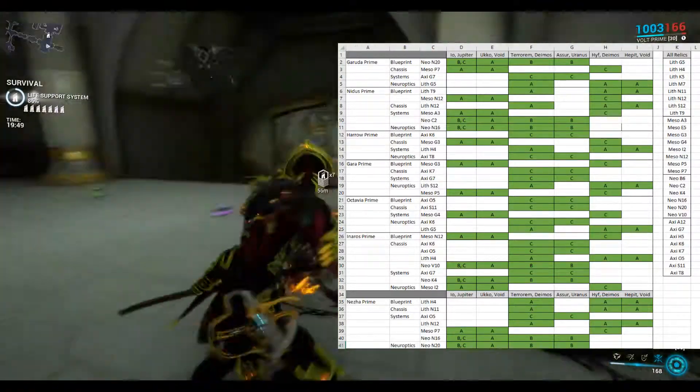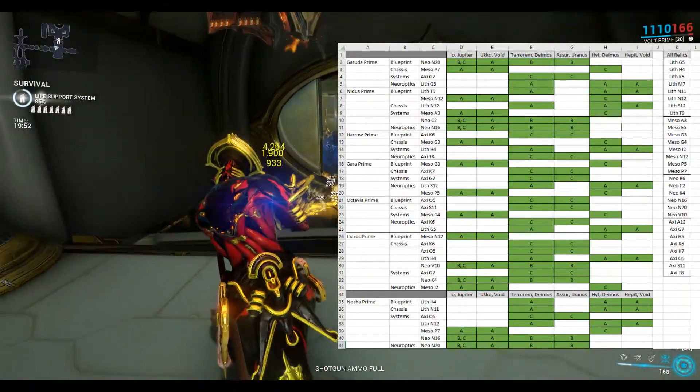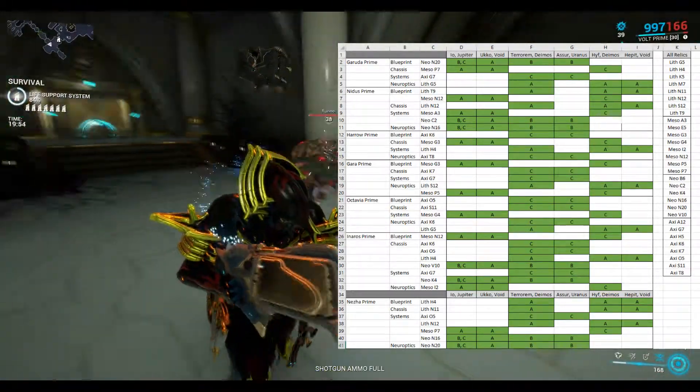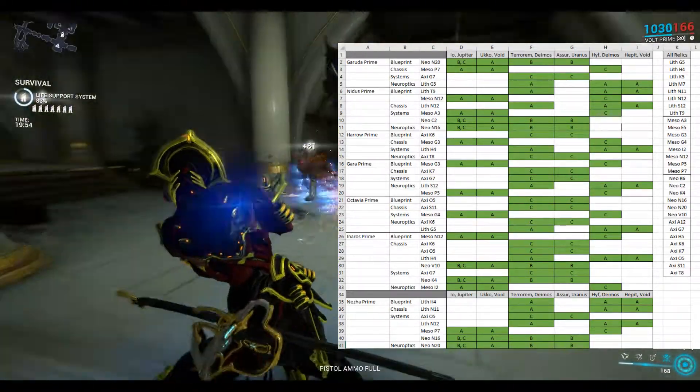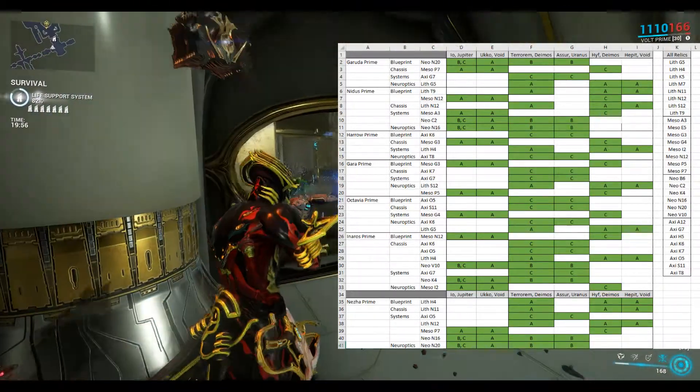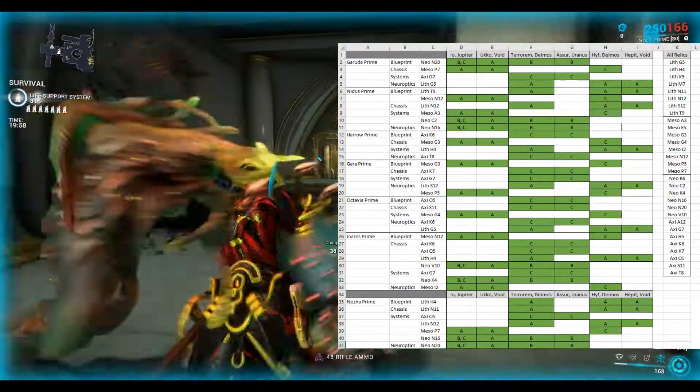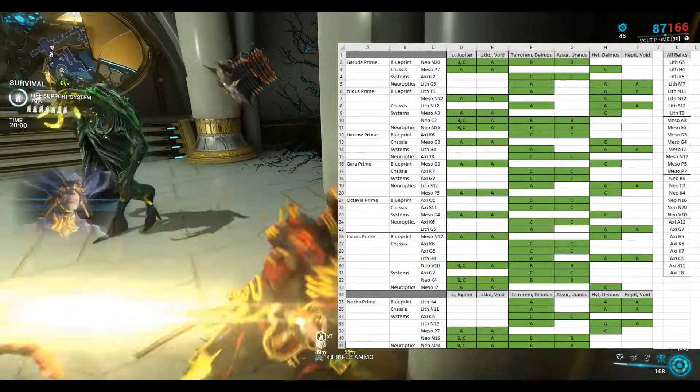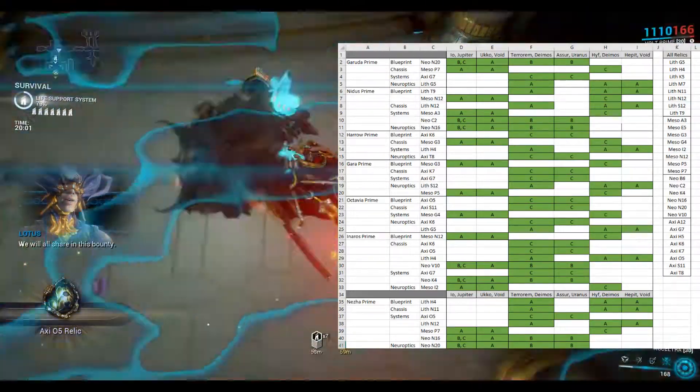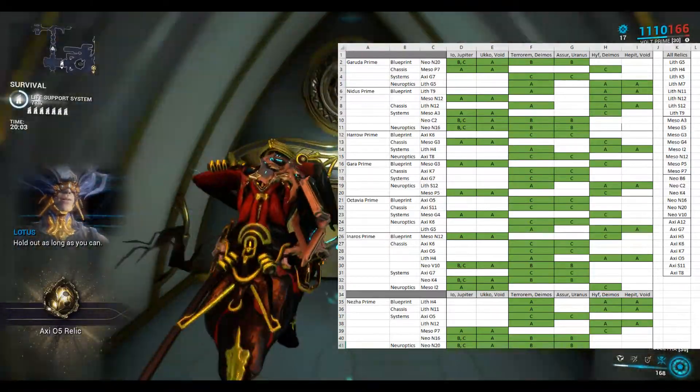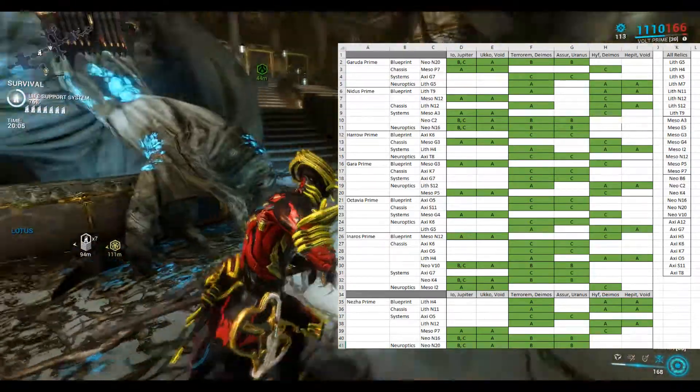So I hope that helps you in gathering the relics that you need. This chart was correct and accurate as of the time of the posting, which is in May 2022. So you may want to just check the Warframe wiki and make sure that these relics are still available, because sometimes the relics do get vaulted.